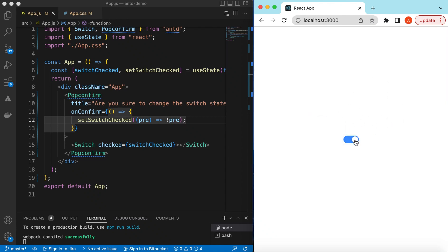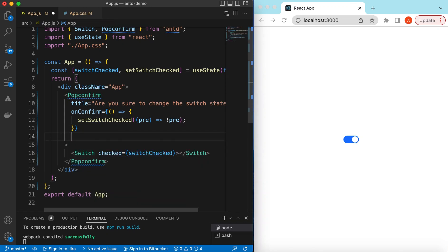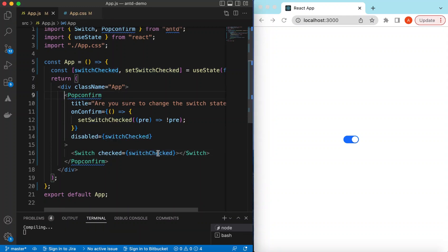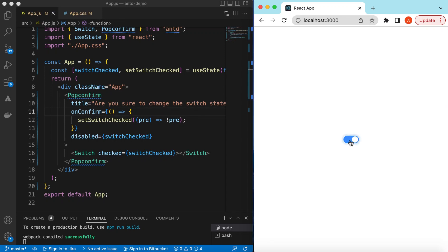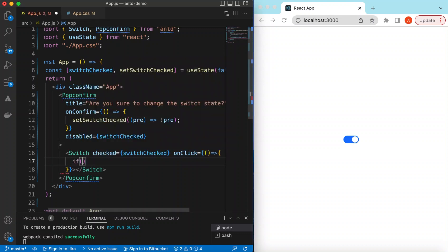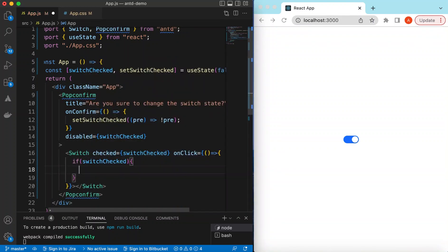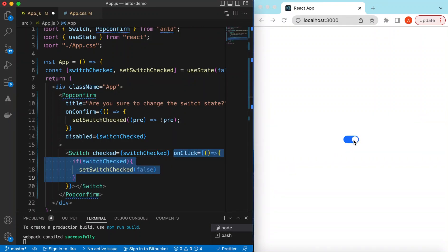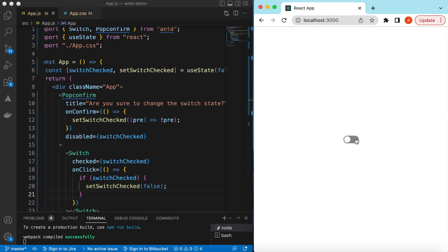Suppose in some cases you want to show the pop-up only when the user is switching on, and when switching it back to off state no confirmation is needed. We can do that as well. We can disable the PopConfirm when the switch is already checked. To handle the off action, we use the onClick function on the switch — if the switch is checked, set the switch state to false. If I save it, I can switch off anytime but need to confirm before switching on.